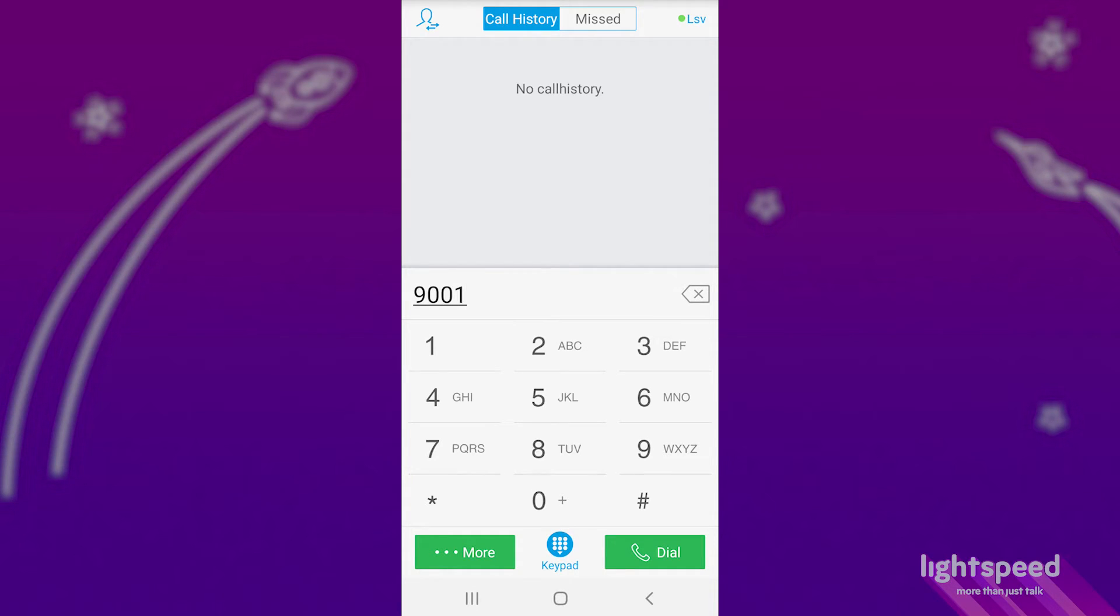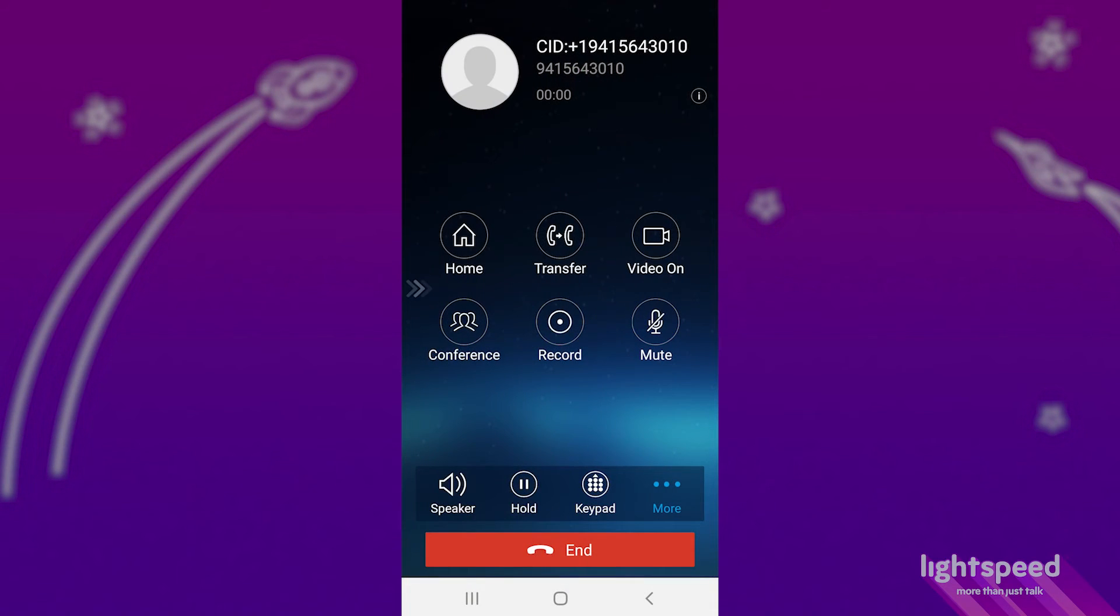When you or someone else within the office are ready to answer that call, they'll just need to dial the parking spot number, for example, 9001.